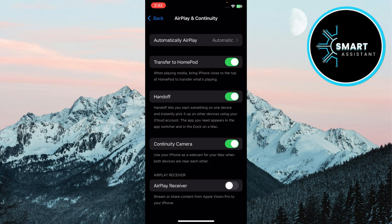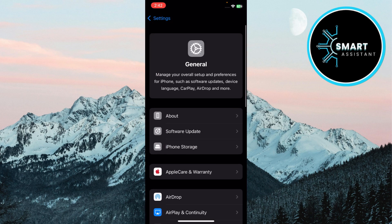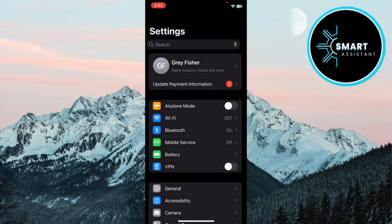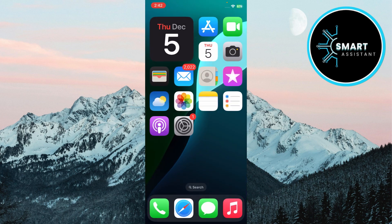Enable Handoff on Mac. On your Mac, click the Apple menu, then on System Settings. Navigate to General and open AirDrop and Handoff. Toggle on Allow Handoff between this Mac and your iCloud devices.